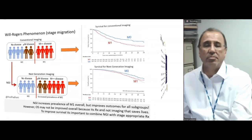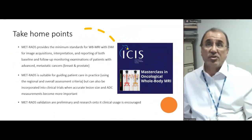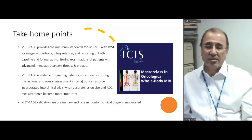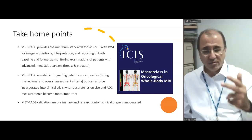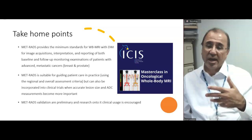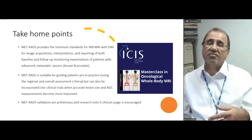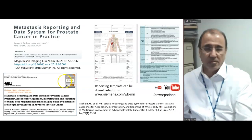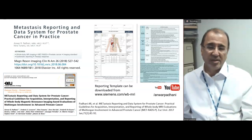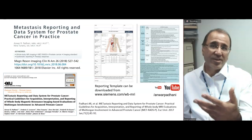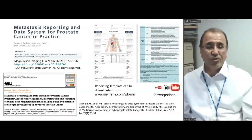Here are my take-home points. METRADS provides the minimum standards for doing whole-body MRI incorporating diffusion imaging for acquisition, interpretation, reporting, and follow-up of metastatic disease, aimed primarily at prostate and breast cancer. It is suitable for guiding patient care in practice, but validation is preliminary and more research is needed. If you want to look further into this, you can look at the original publication, the article in the Radiological Clinics of North America which provides further guidance, reporting templates which are also available, or my YouTube channel.